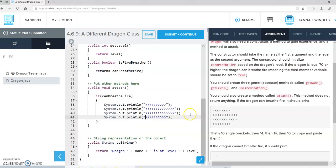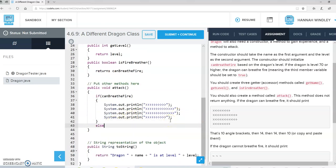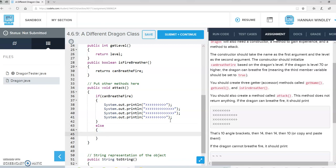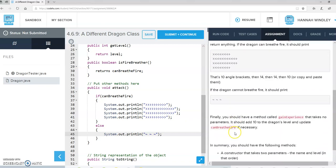Okay, that looks good. If he's a fire breather, we print that. Otherwise, we print three little tildes, and it looks like there's supposed to be a space in between them.